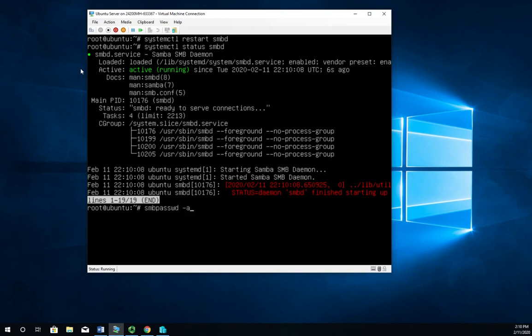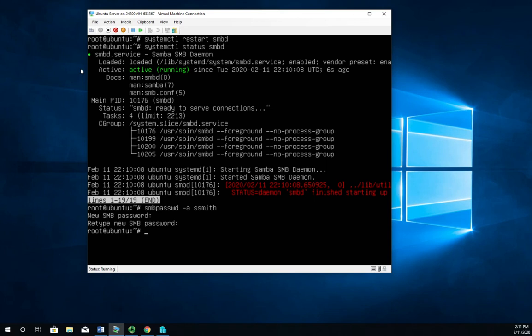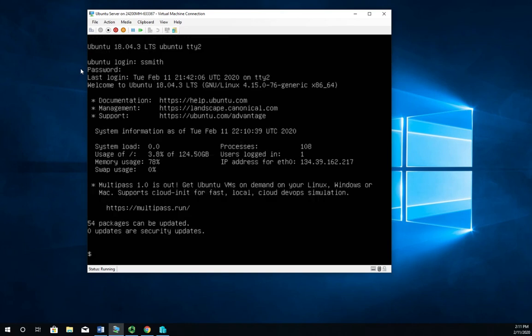So I want to add user ssmith. And I'm going to give her a password. I'm going to make it the same as her regular password, but technically it doesn't have to be. So that gets her set in now as a valid Samba user. And I have to do that. If I'm using user level authentication, local user level authentication, I need to do that for every user that I want to have access to Samba. So let me control alt F2. And we log in here as ssmith.